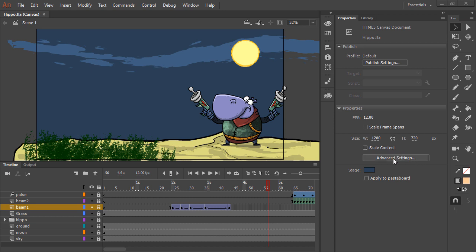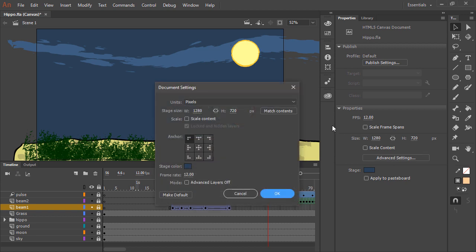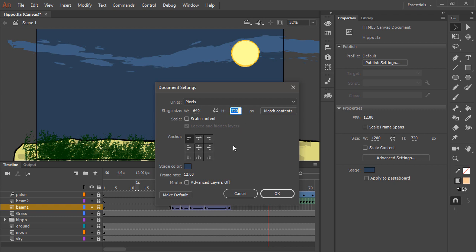So the way we do this is to go into advanced settings through the properties panel, and here if we choose to change this from 1280x720 to 640x960 once again, you'll notice that we also have the ability to pin or anchor content.